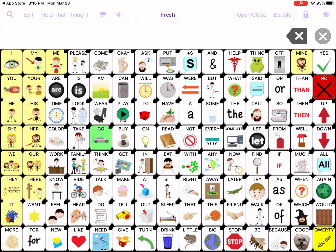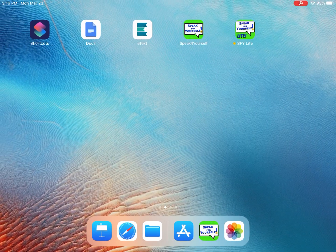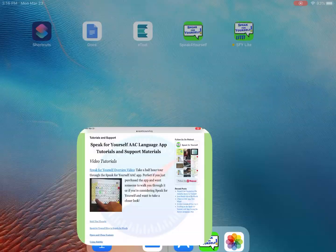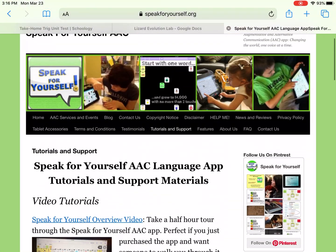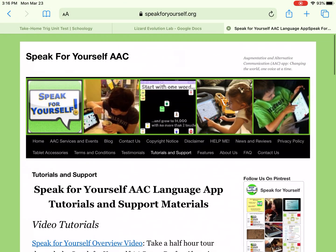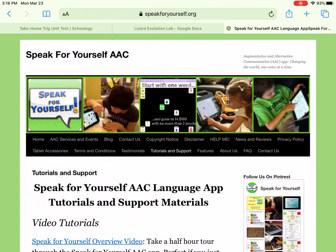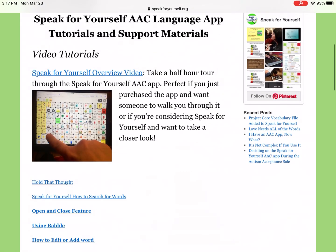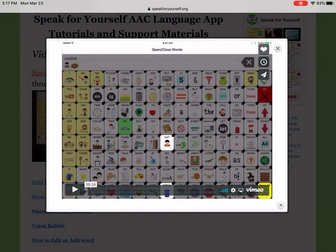Alternatively, you can go into Safari and visit our website. On the Tutorials and Support page, right in the center on the second row, you can click on the Speak for Yourself overview video. It's definitely worth your time to watch this with the app open and get to know it a little bit before you start doing anything.